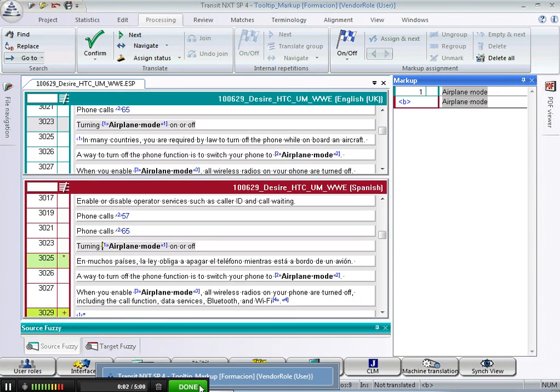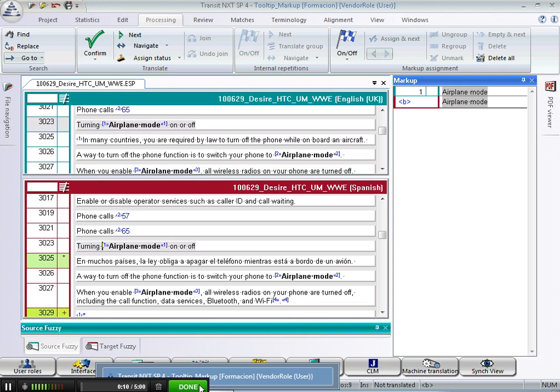For the translation to be correctly formatted, the user must assign these markup IDs to the corresponding strings of text in the target segment. There are several ways of doing this.